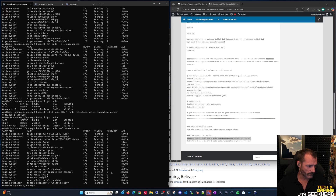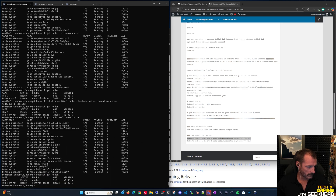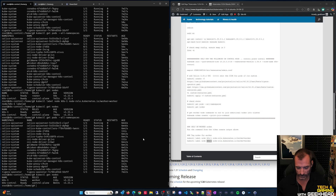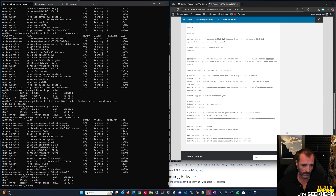With all pods running, repeat the same steps for the second worker node to add it to the cluster. You'll end up with kates1 and kates2 as workers and kates-control as the control plane - a fully functional Kubernetes cluster. In a larger environment you might run three control plane nodes and many workers.